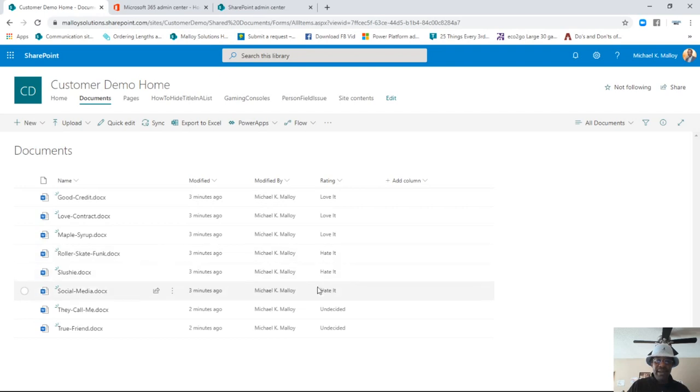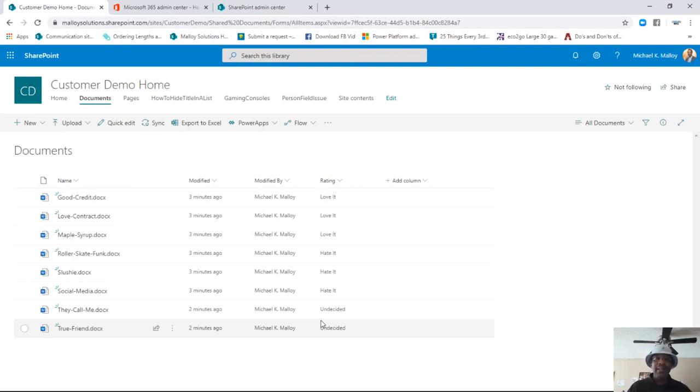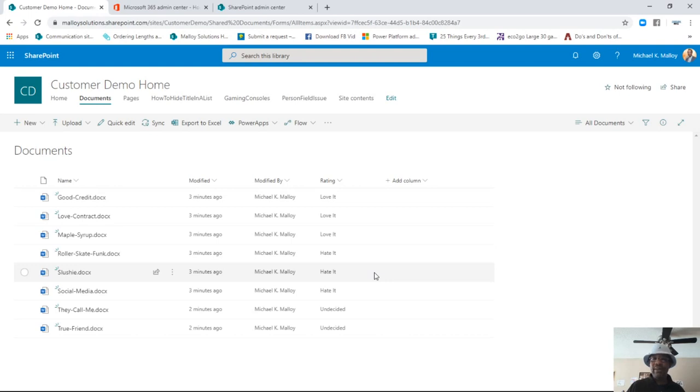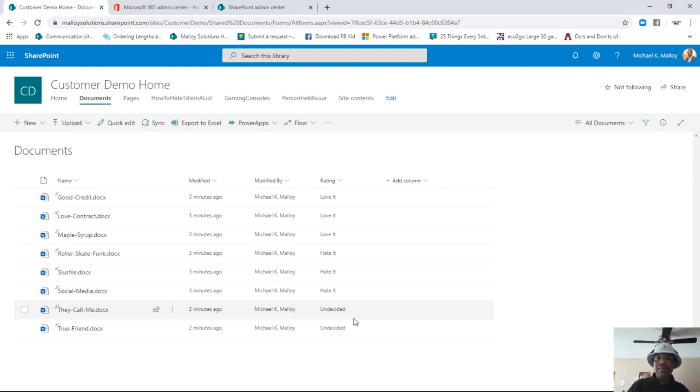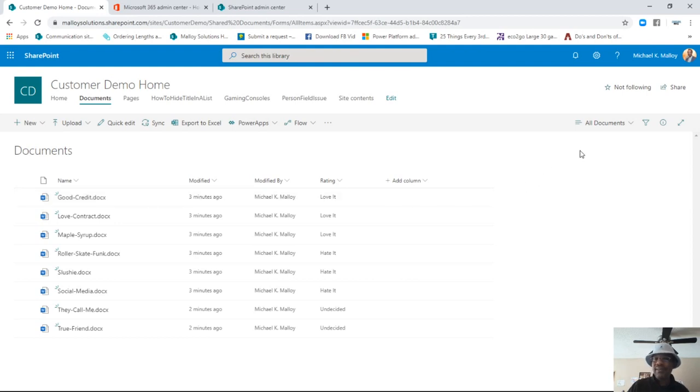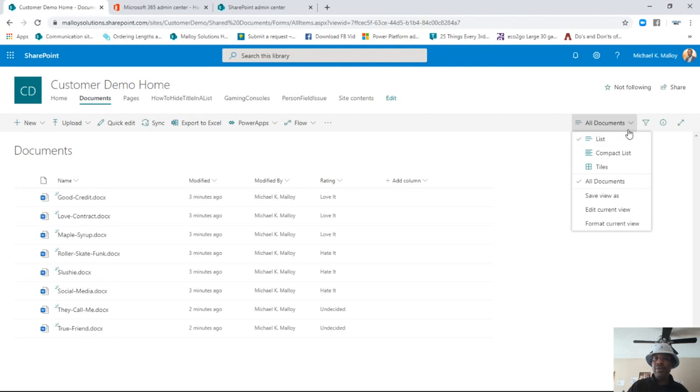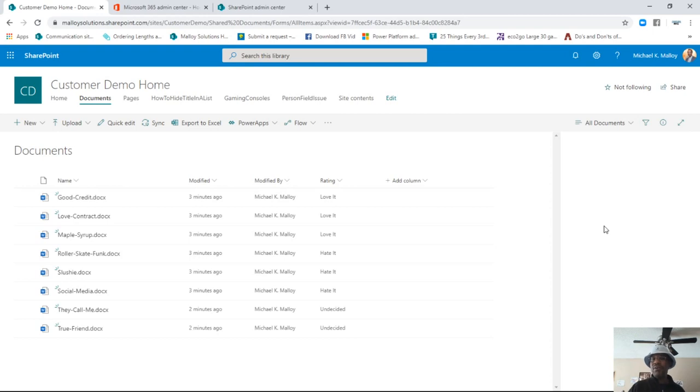All right. So here's the ratings. Love it. Hate it. Undecided. Let's just say, for instance, I really need to color code this. Love it is going to be blue because it's Carolina Mike and SharePoint in 60 seconds. Hate it, red, undecided, yellow, simple enough. Well, let's just start with the basics. Let's say I just want to color code the text. All you got to do is bounce over here into your view dropdown and you're going to hit format current view, straightforward, simple, easy to do.